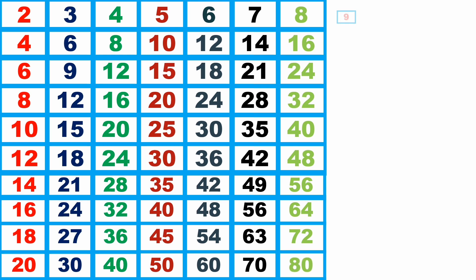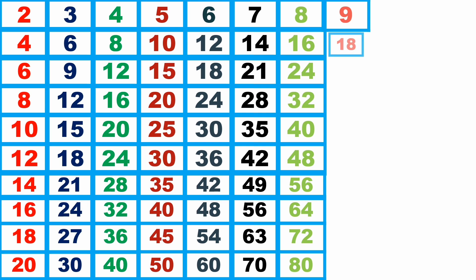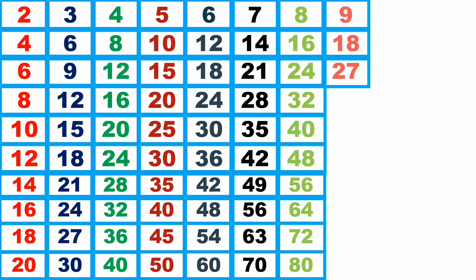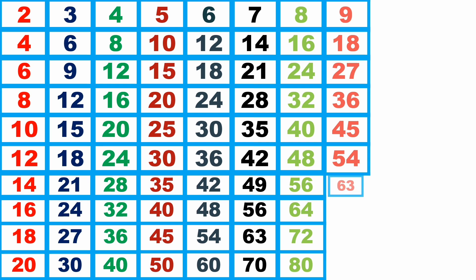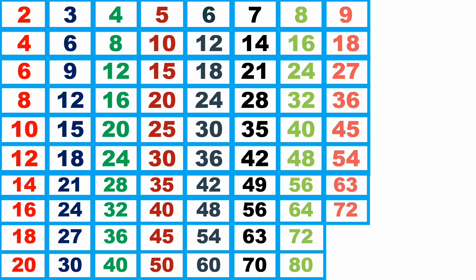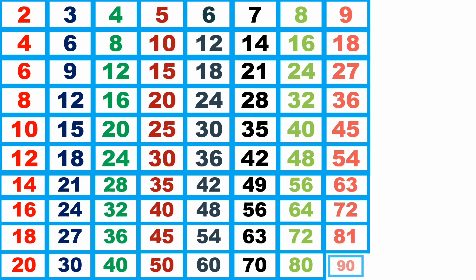9 1s are 9, 9 2s are 18, 9 3s are 27, 9 4s are 36, 9 5s are 45, 9 6s are 54, 9 7s are 63, 9 8s are 72, 9 9s are 81, 9 10s are 90.